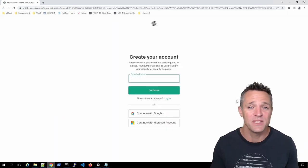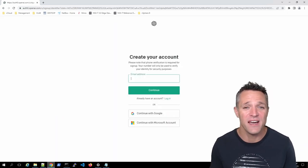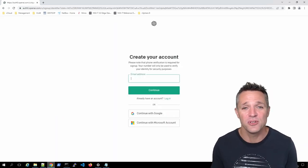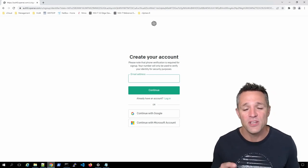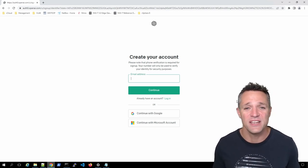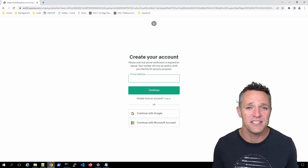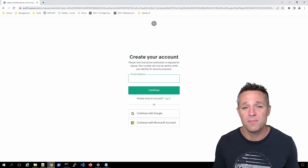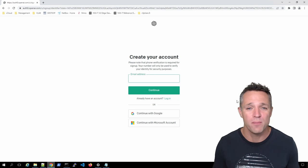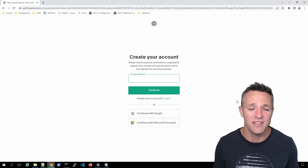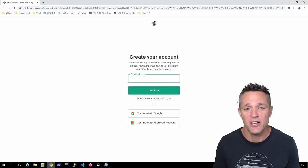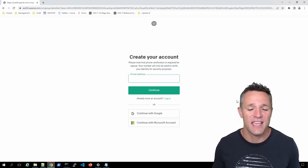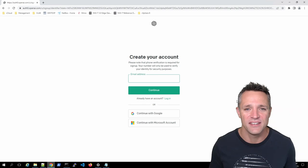To create an account, you can simply use your email, your Google or your Microsoft account. When you proceed through this screen, you enter in a password. You'll then be required to put in your mobile or cell number. It'll send you a text code and then your account will be created.